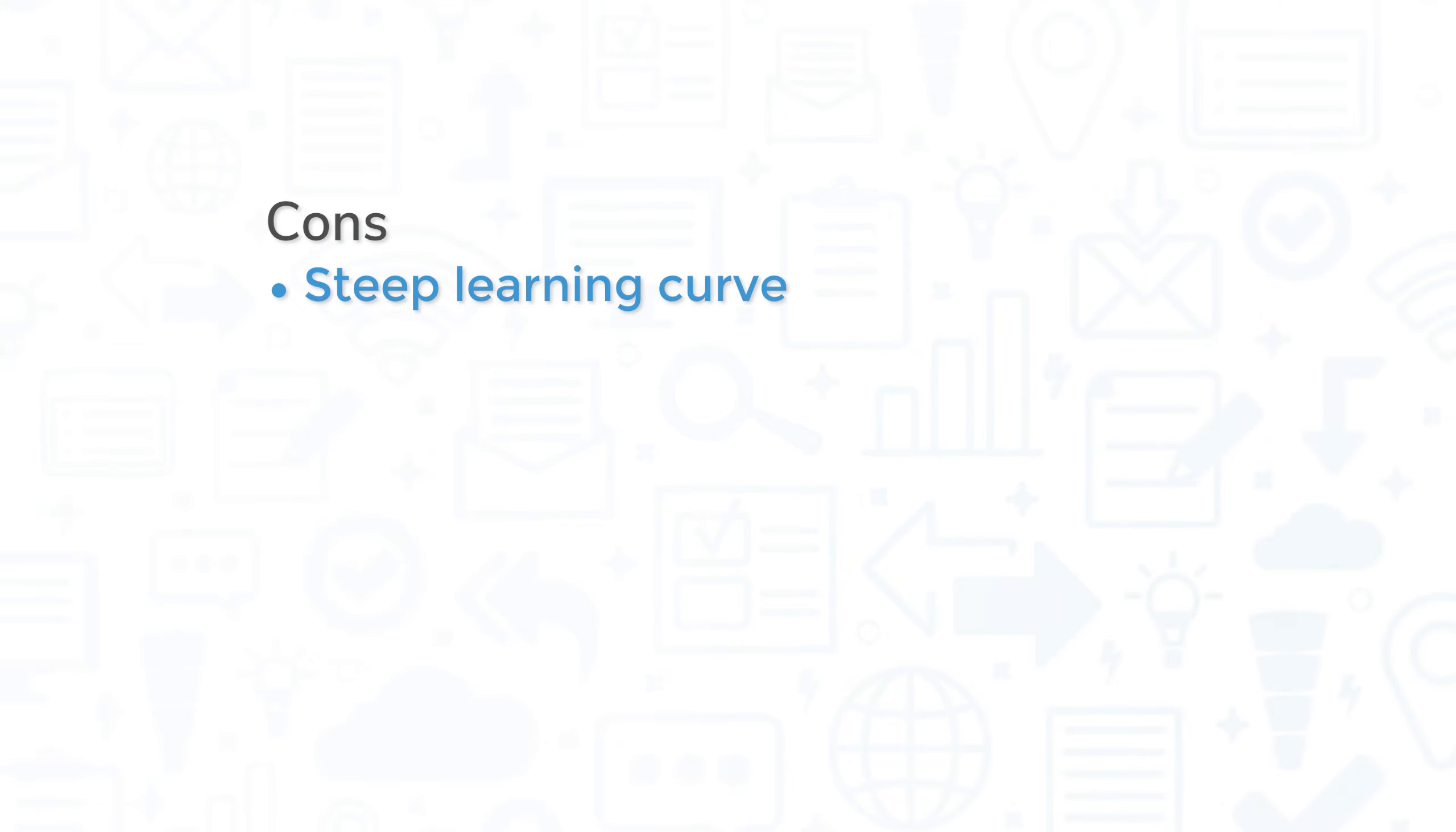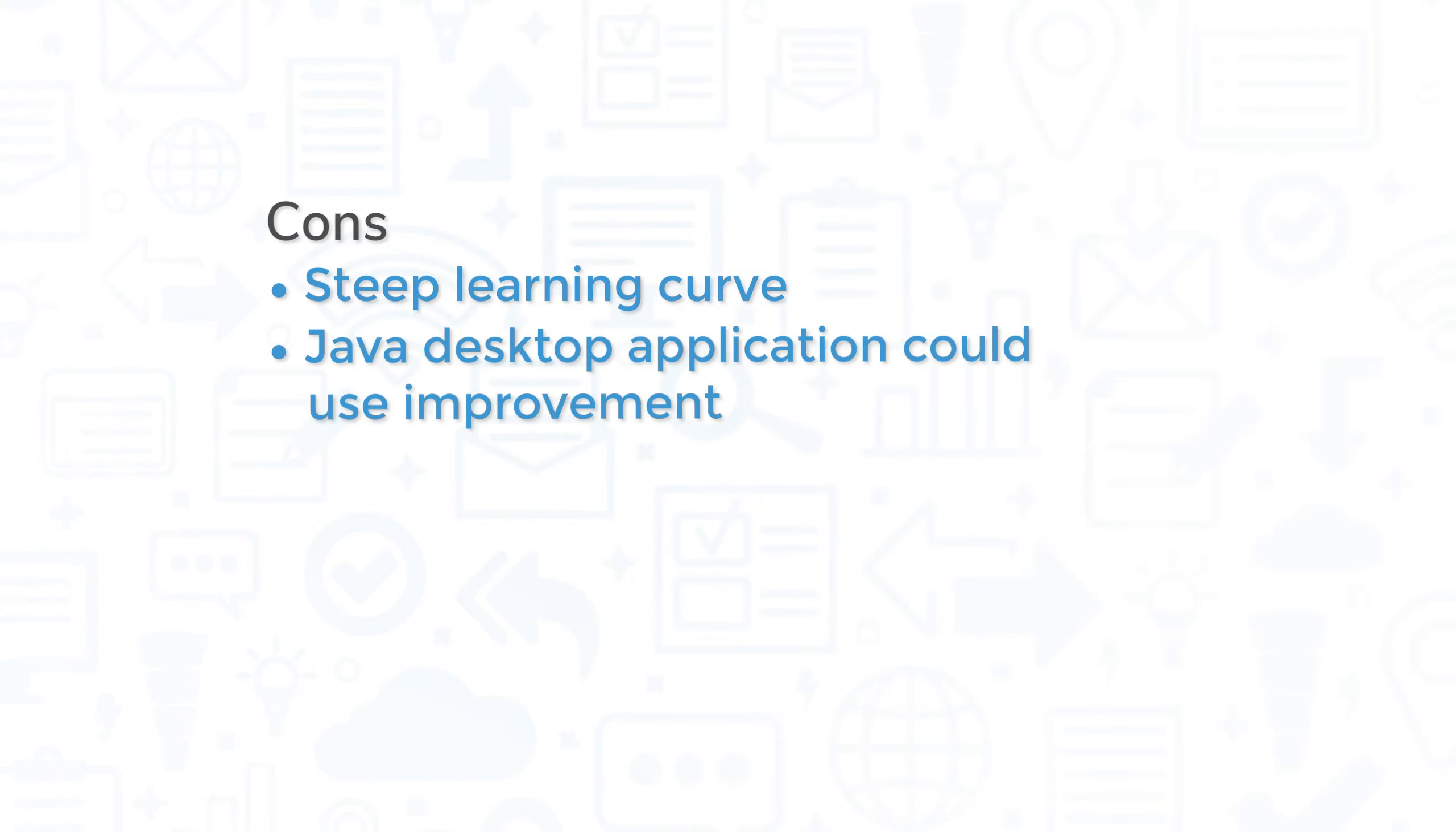However, users report a steep learning curve, especially for first-time SIM users. The system works best for experienced SOC professionals and team members with technical knowledge. Finally, some users have reported that the Java desktop application could use improvement.